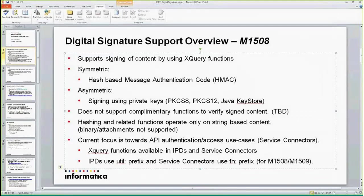For asymmetric methods, we actually support using keys in certain formats. One is P8 and one is P12, and then if you have private keys in a Java keystore, you can use that as well.